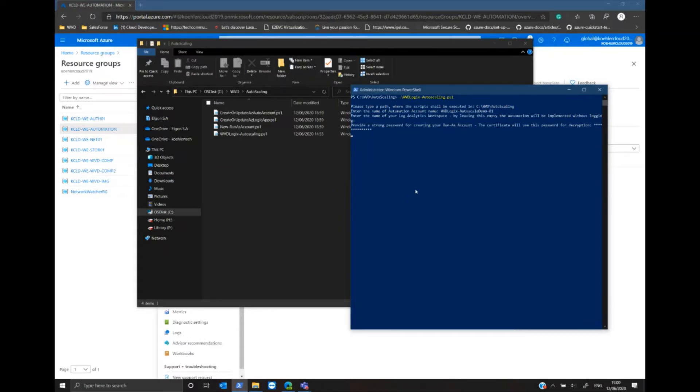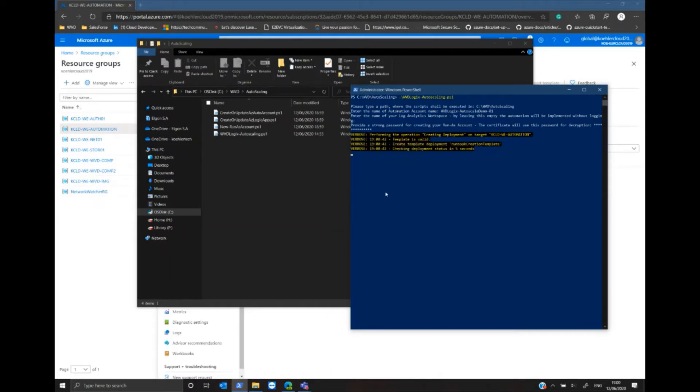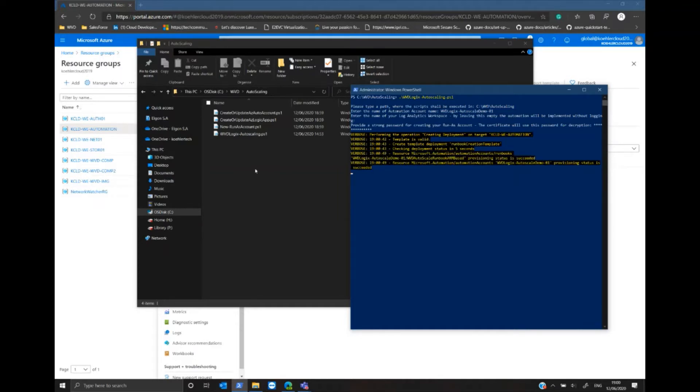And now the script is performing all the steps. It's creating automation account, importing the modules. This process can take up to 15 to 20 minutes.